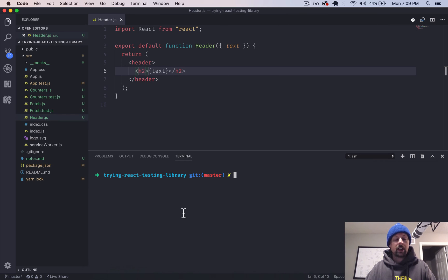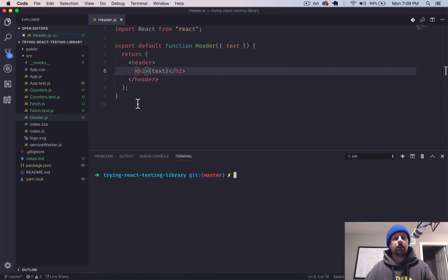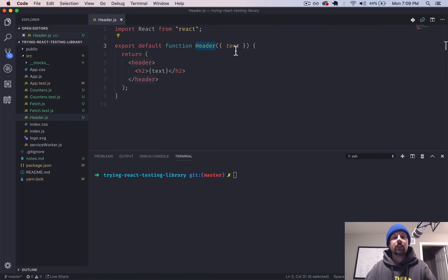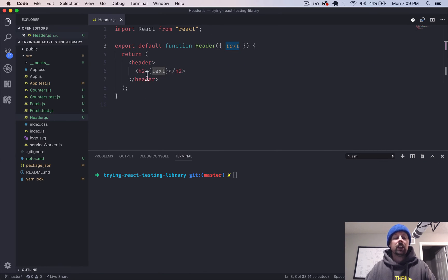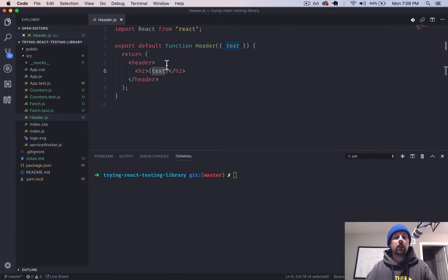We'll open up our editor and we've got this mini component here, header. Takes in some text, puts it inside of a header with an H2 and outputs that text here. So super basic component and we're going to write some tests for it.